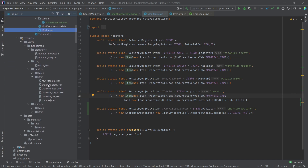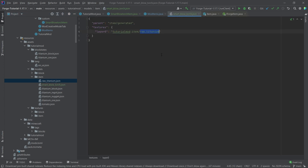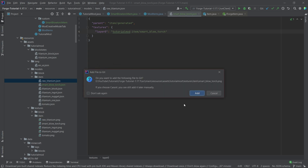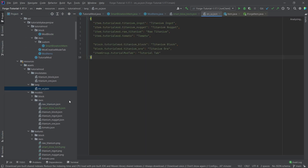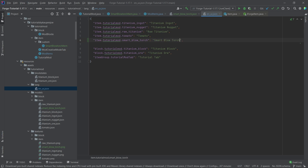We also need an item model, so copy an existing one and call it smart_blow_torch.json, pointing it to the smart_blow_torch texture. Copy over the texture as well — name it smart_blowtorch. Finally, add the display name in en_us.json: 'smart_blow_torch' mapped to 'Smart Blowtorch'.